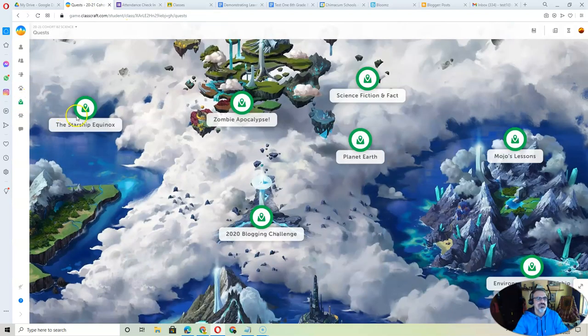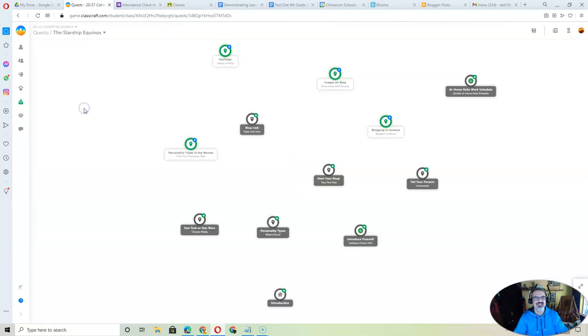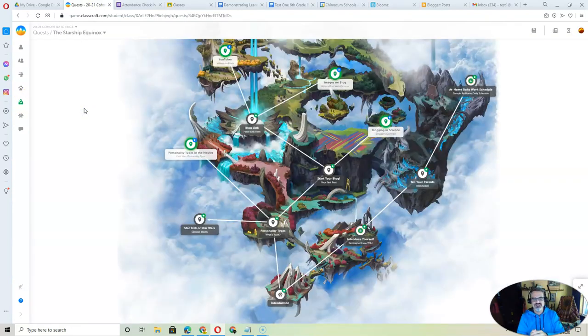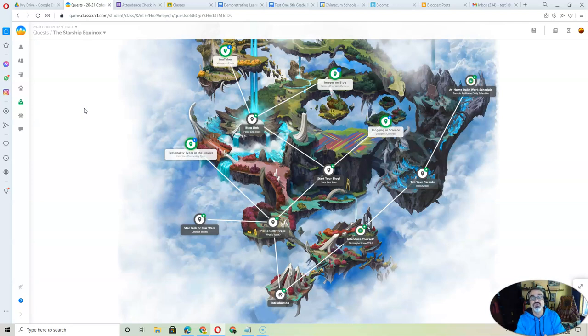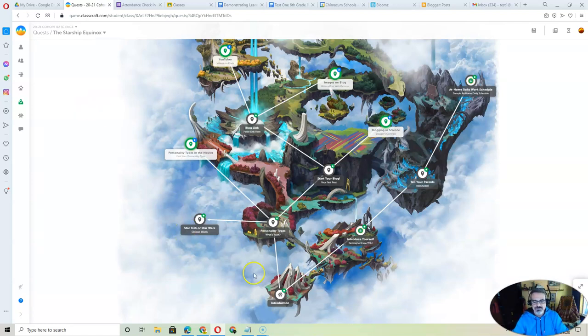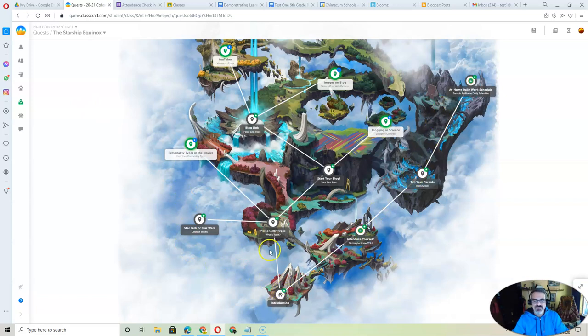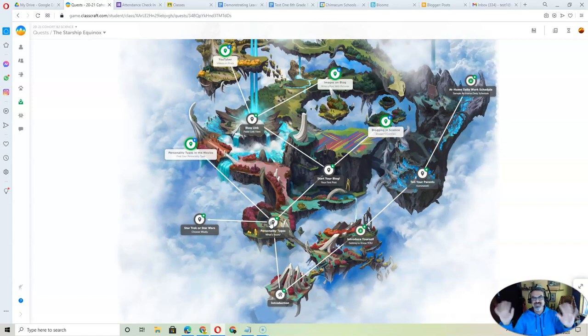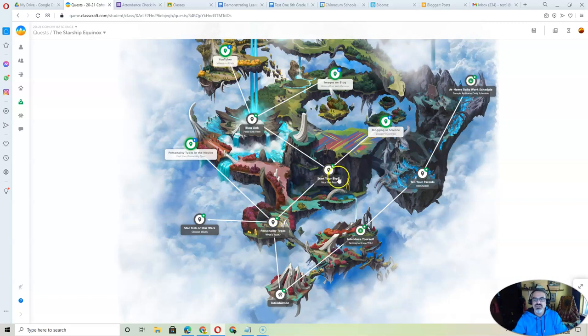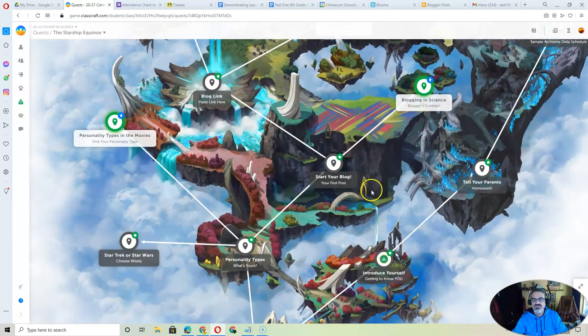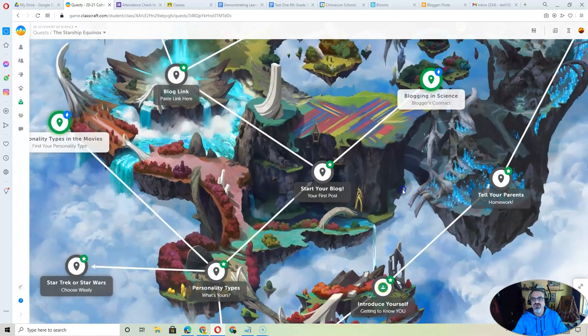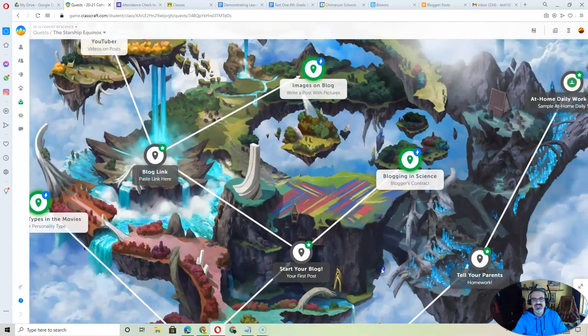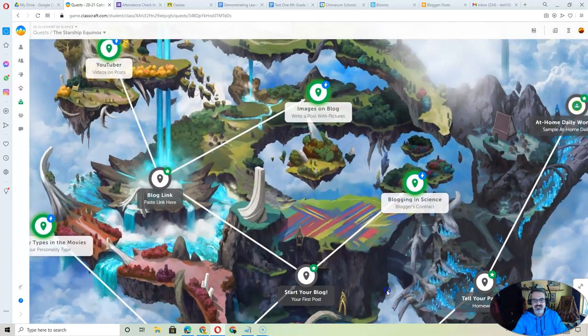But I'm going to go back to Quest, and I want to show you the Starship Equinox. I want you to do a few on here because they're very important. So you're going to go from the introduction. Skip this way. You're going to go to personality types. Get that one done real quick because you really want to go this way. You want to focus on these right here.